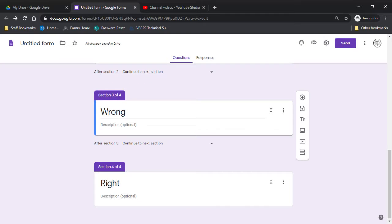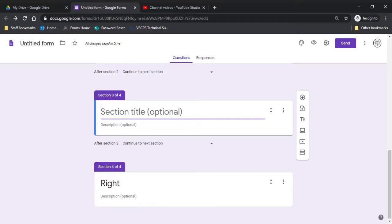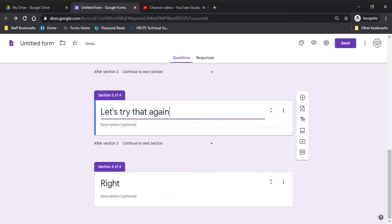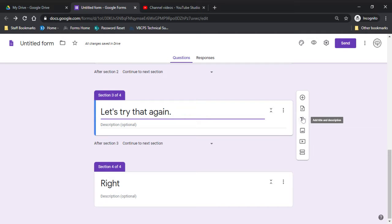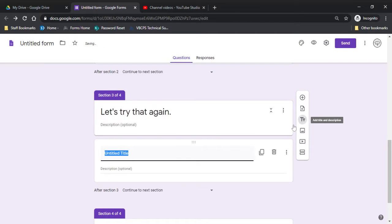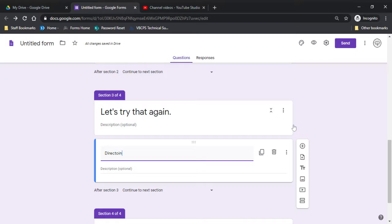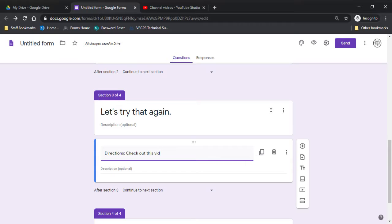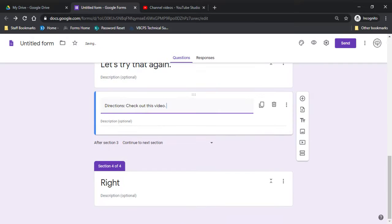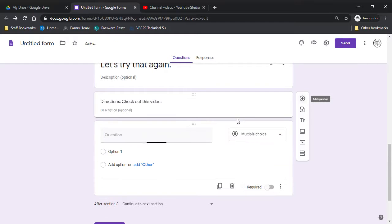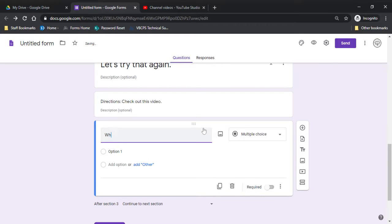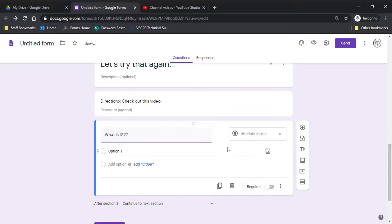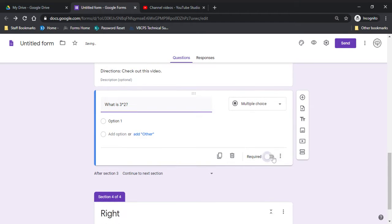Okay, so in the wrong section, I'm not going to leave it named wrong. So I'm going to change it to say something like let's try that again. And then I'm going to use text to enter some directions. Okay, so a lot of times I will insert a video link here. Now the students watch it. And then I'll give them another question.